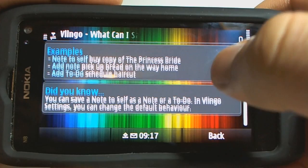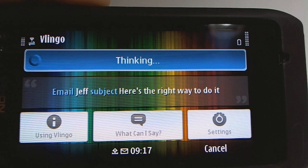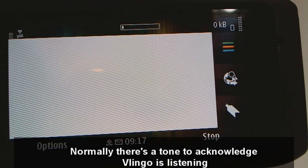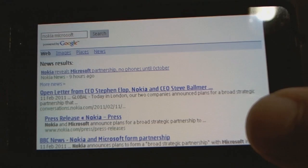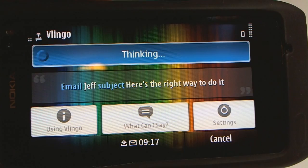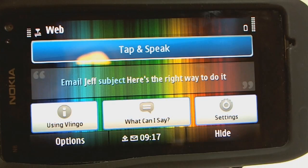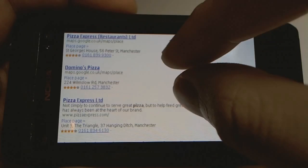Let's give that a go. Normally it makes a sound, but I think I might have disabled something by accident. My signal is very poor as you can see. But it's relatively quick when it's trying to translate what you've just said. Let's try again — 'Pizza in Manchester.' So it's searched for pizza in Manchester.